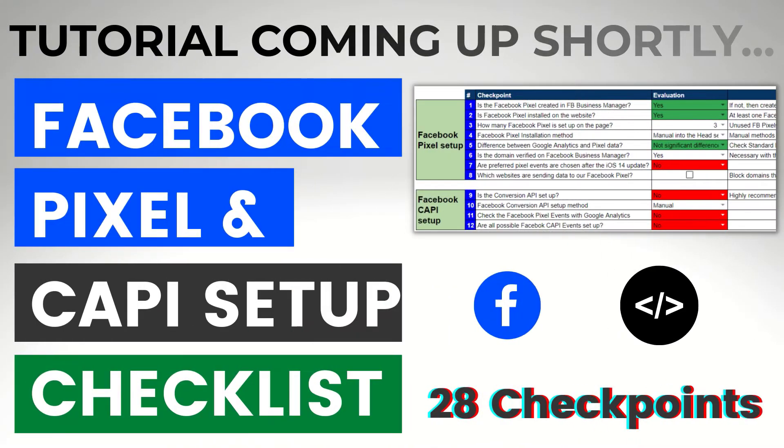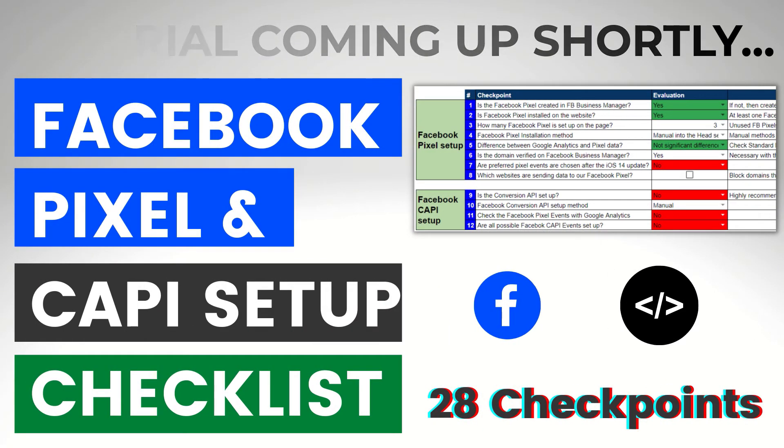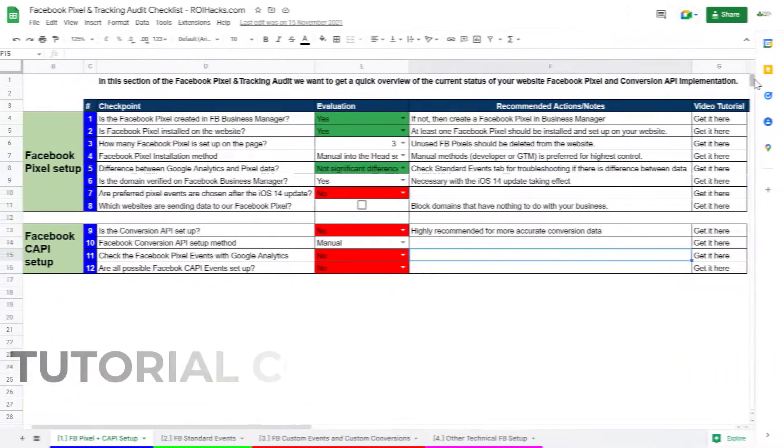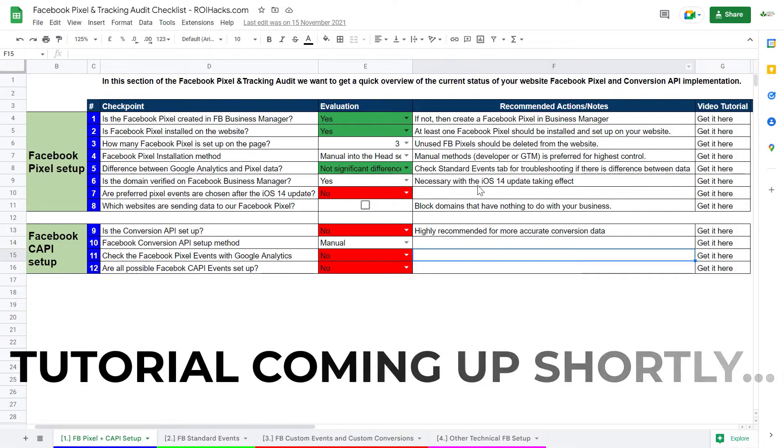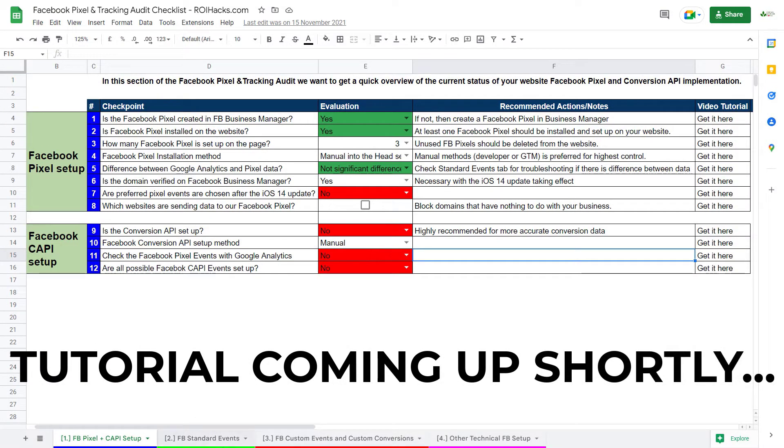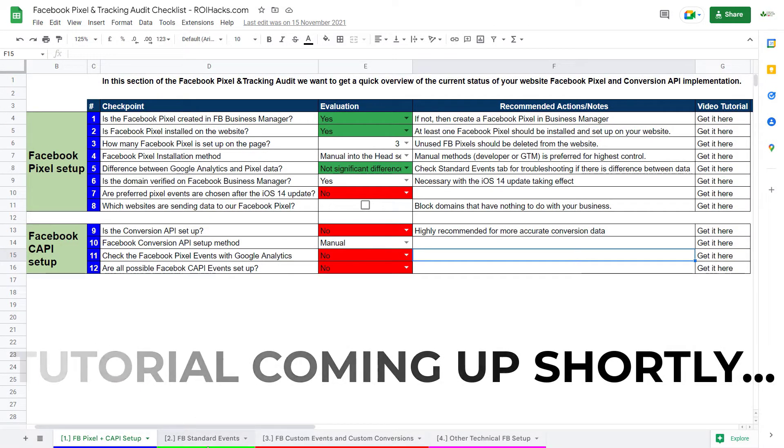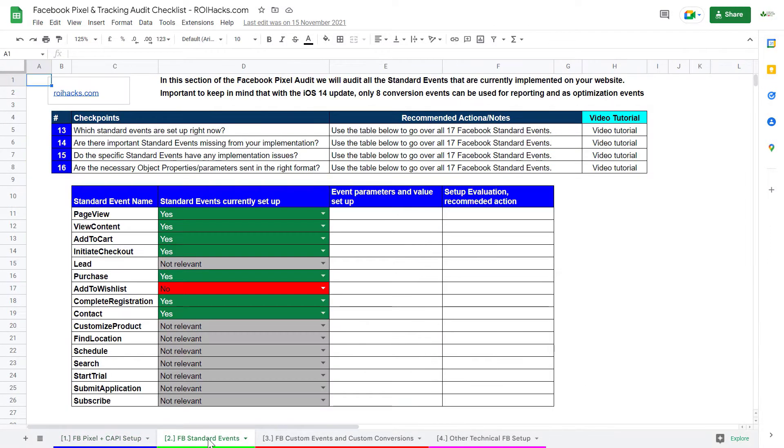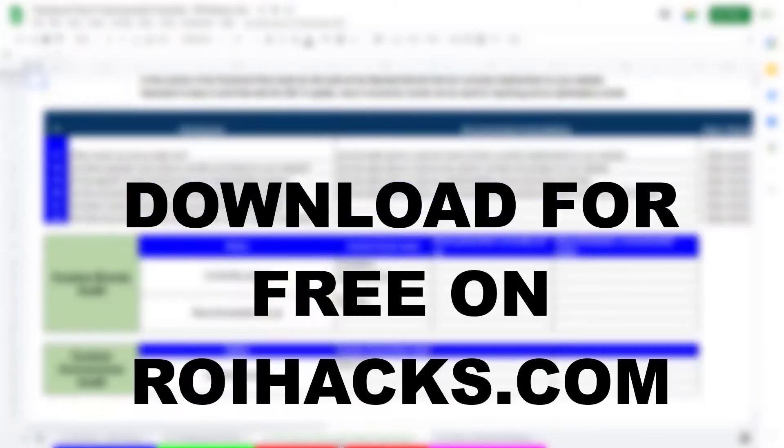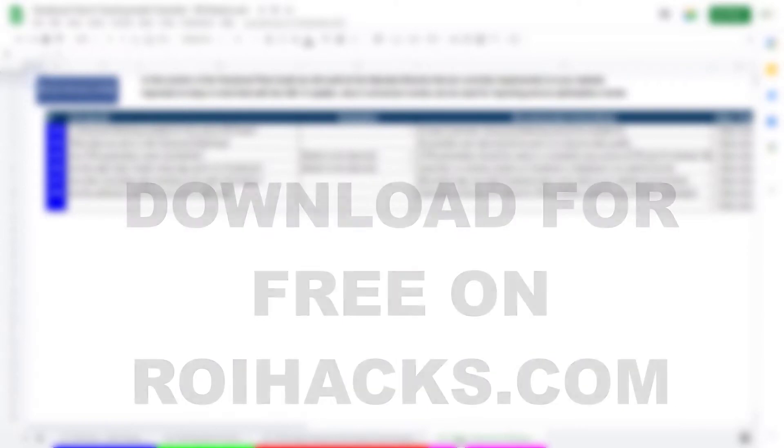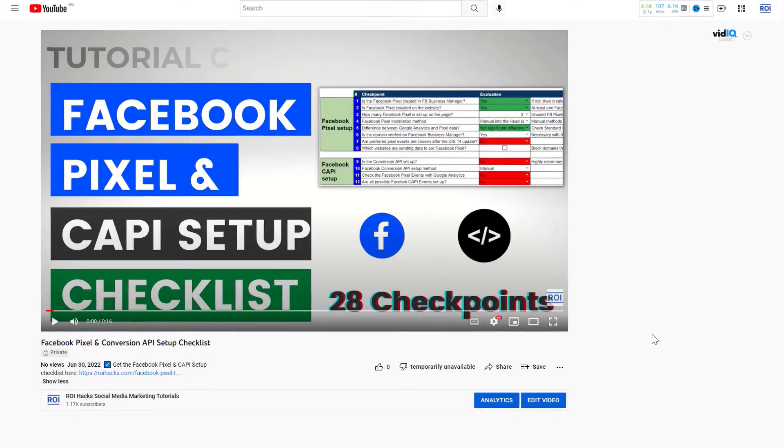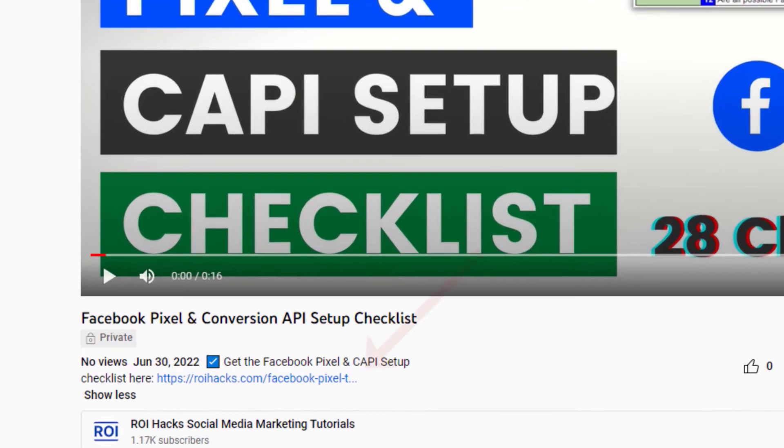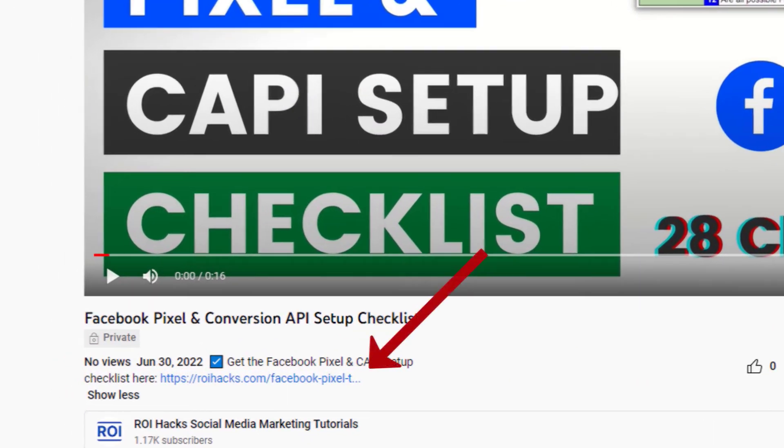One more thing before this tutorial, if you want to make sure you are feeding the Facebook Ad algorithm with the right data, check out our Facebook Pixel and Conversion API checklist that you can download from our website roihacks.com, as we are currently giving it away for free. Link to the checklist is in the description below.